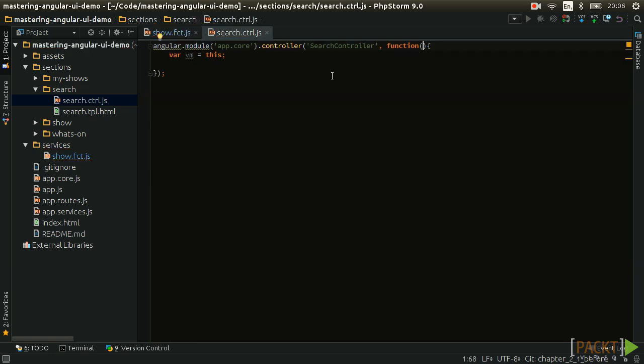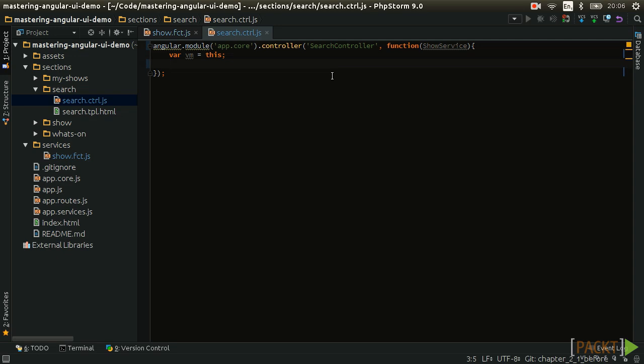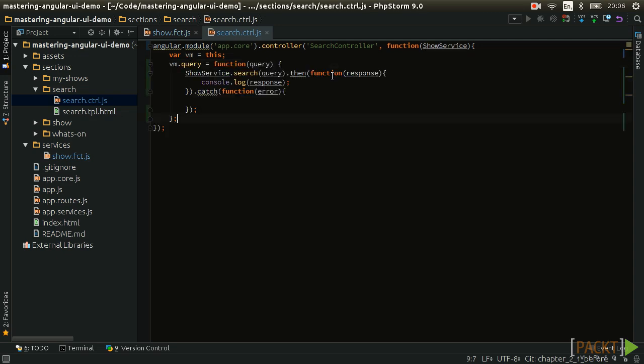To make use of the search functionality, we first need to inject it into our search controller. We will then make a search function available on the view model so that it can be called from the template.